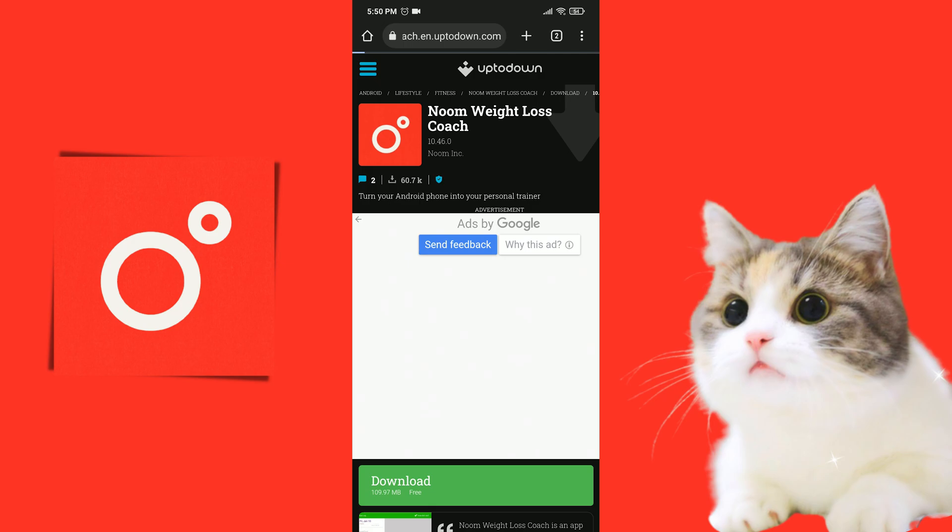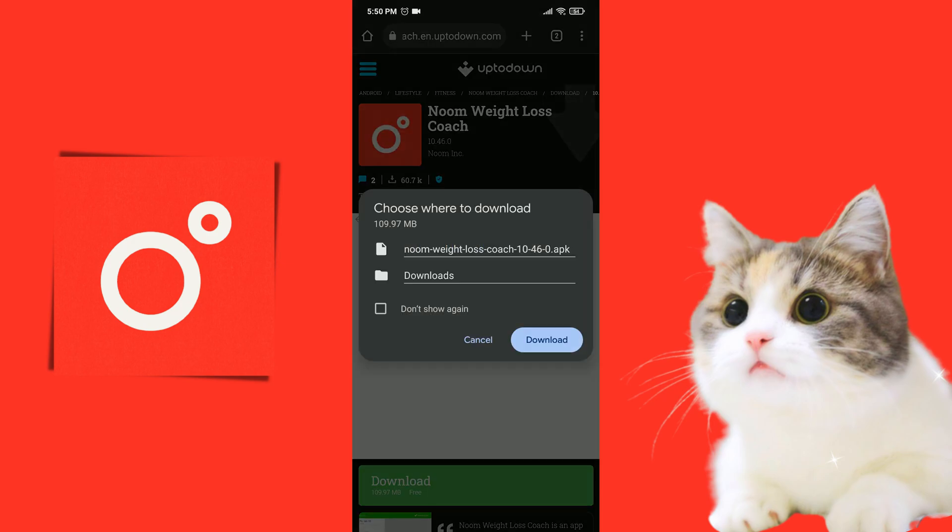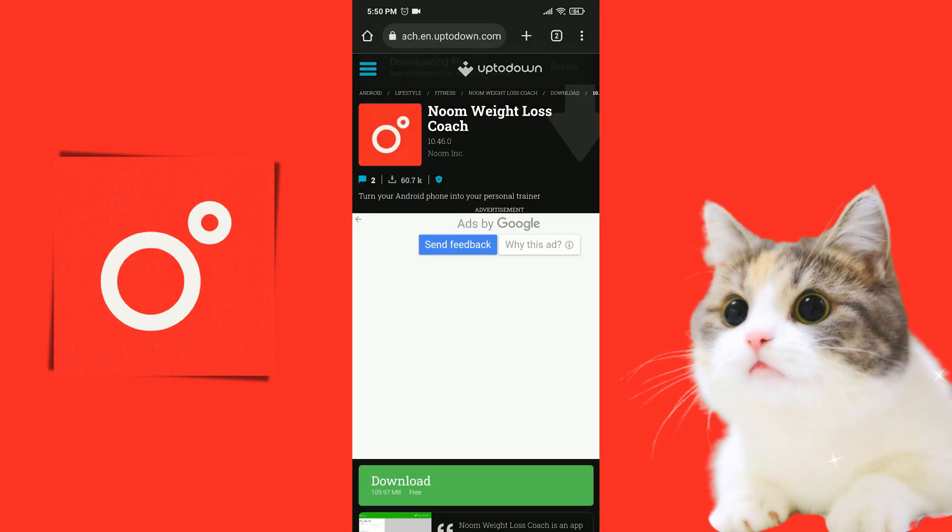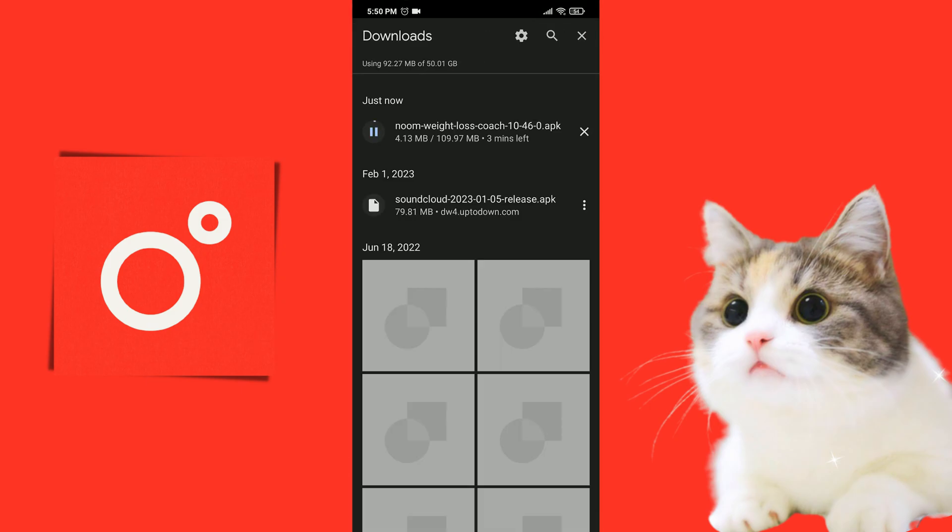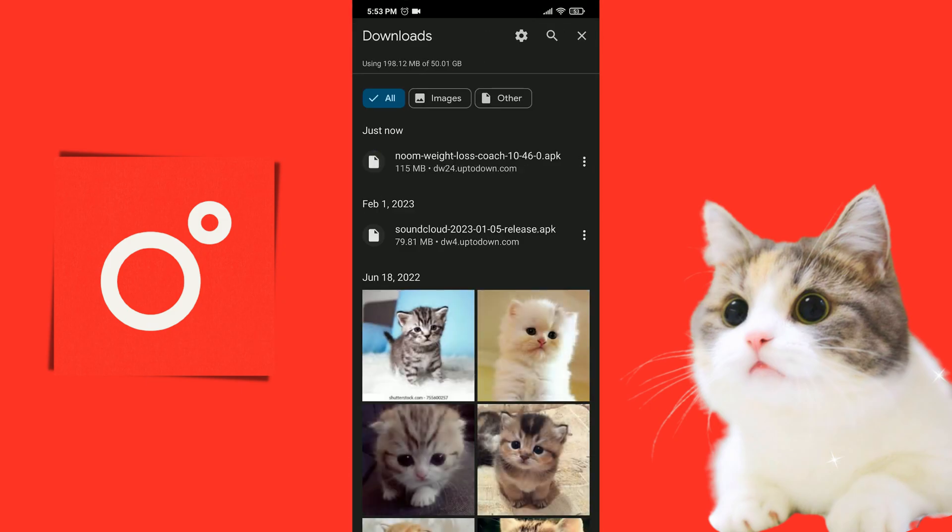If you can't download the file, give your browser the install unknown apps permission and try again. We downloaded our file. Now we will install Noom.